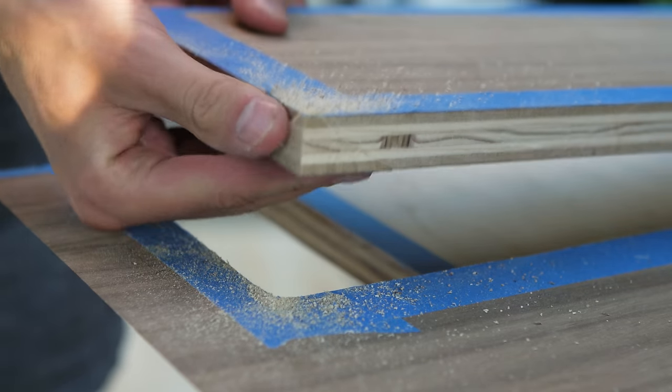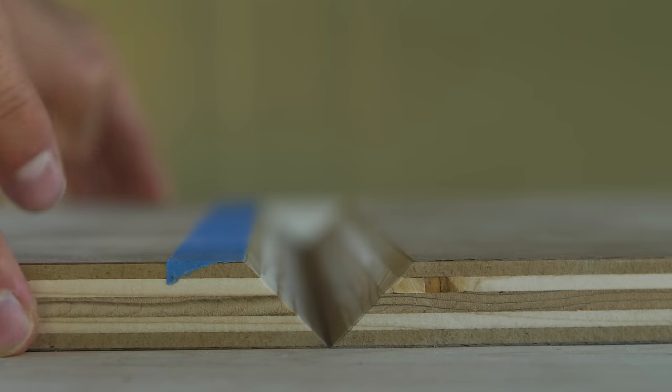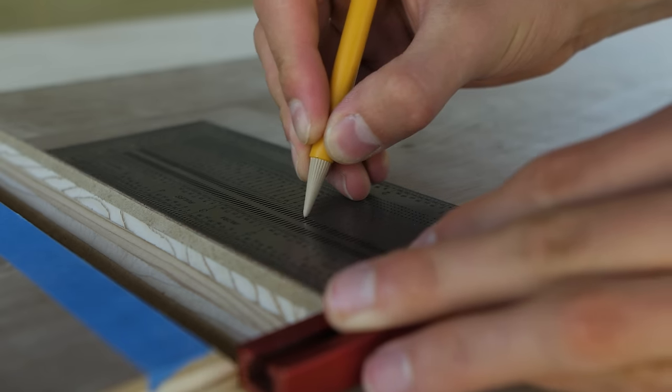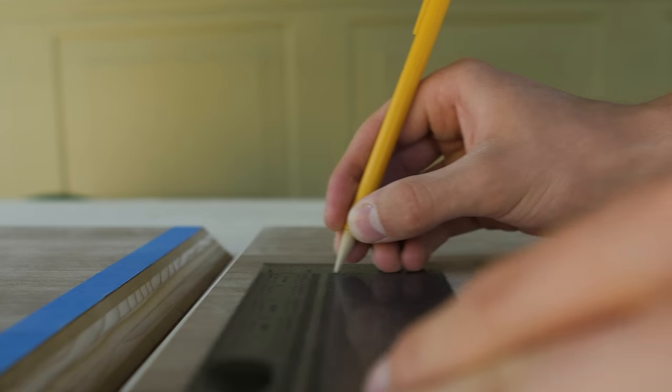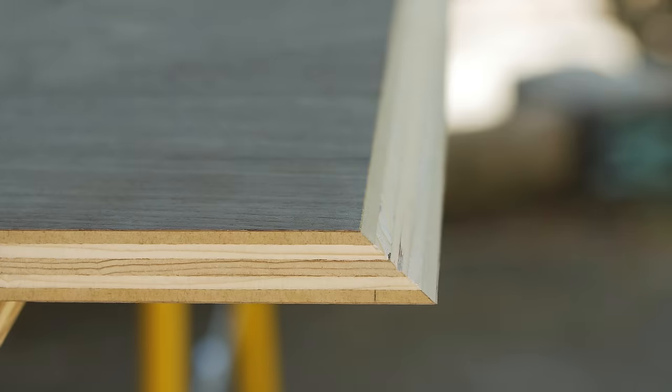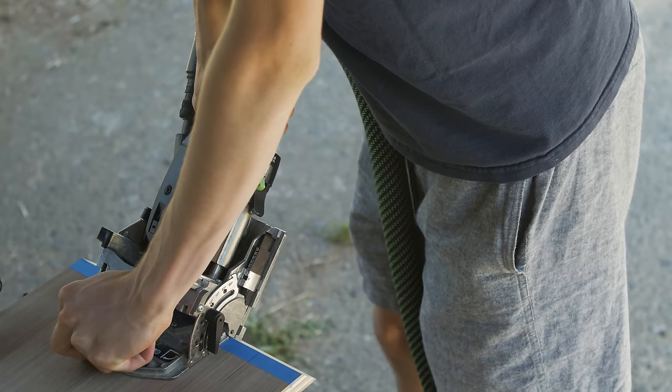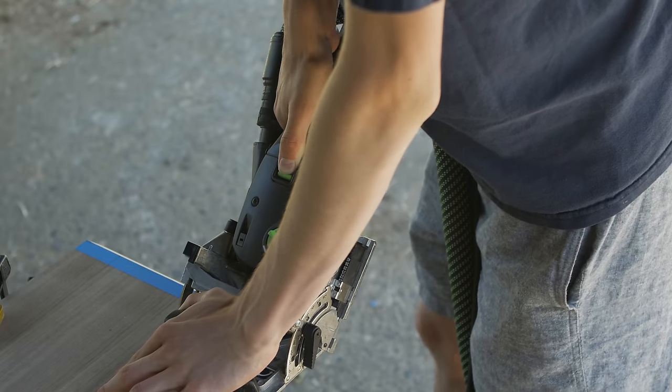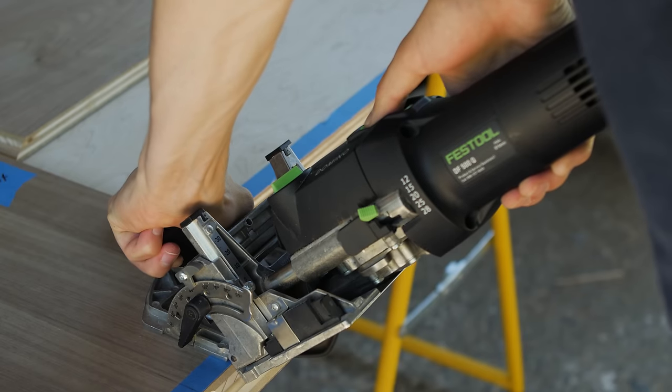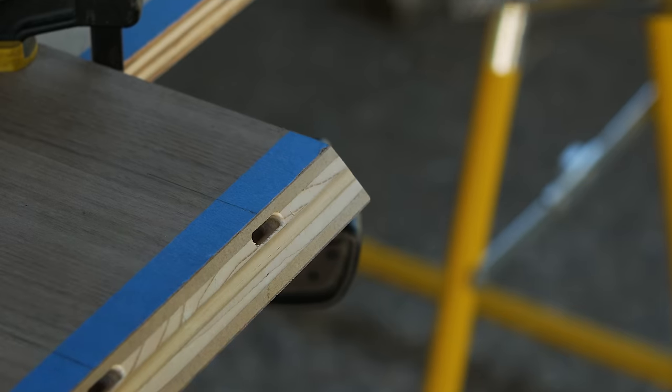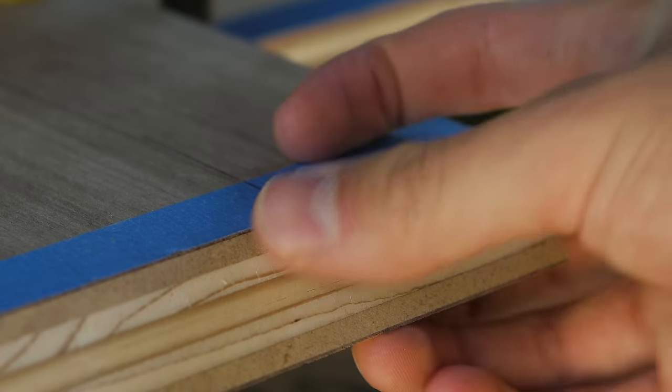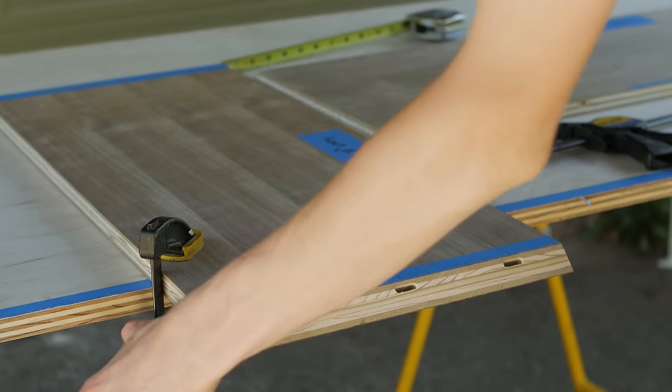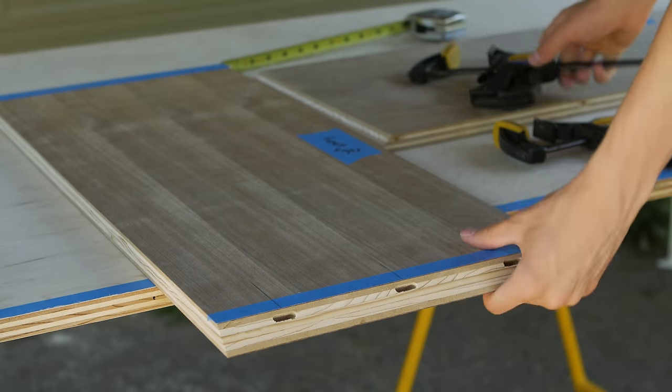It was now time to address how I was going to put this whole box together. I was able to borrow my friend Alex's Domino jointer which made this box go together much faster. Huge thanks to Alex for letting me borrow his Domino. After marking out the Domino placement I cut the slots using the tight setting and did a test fit.